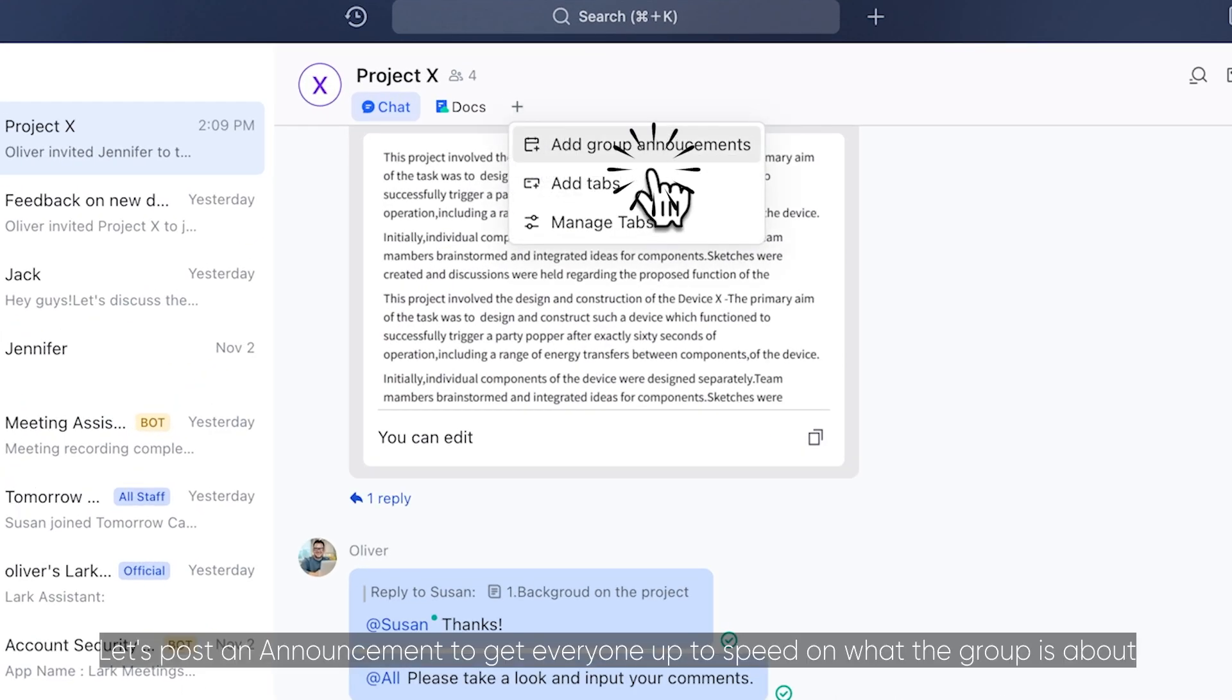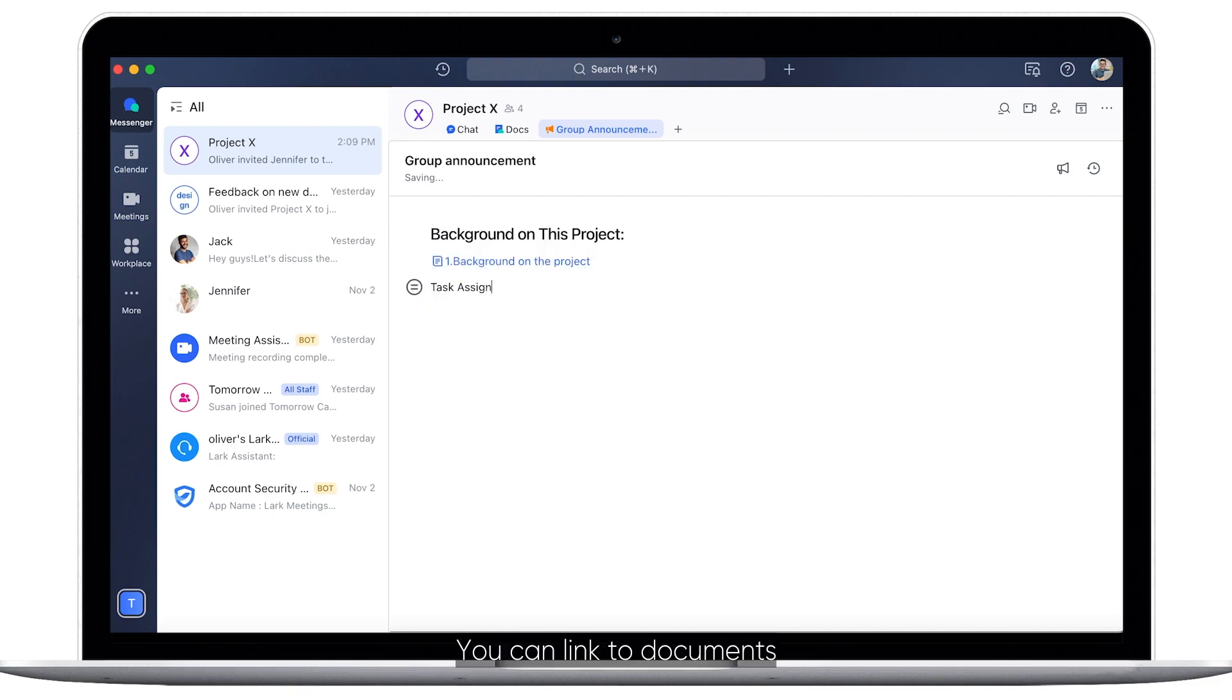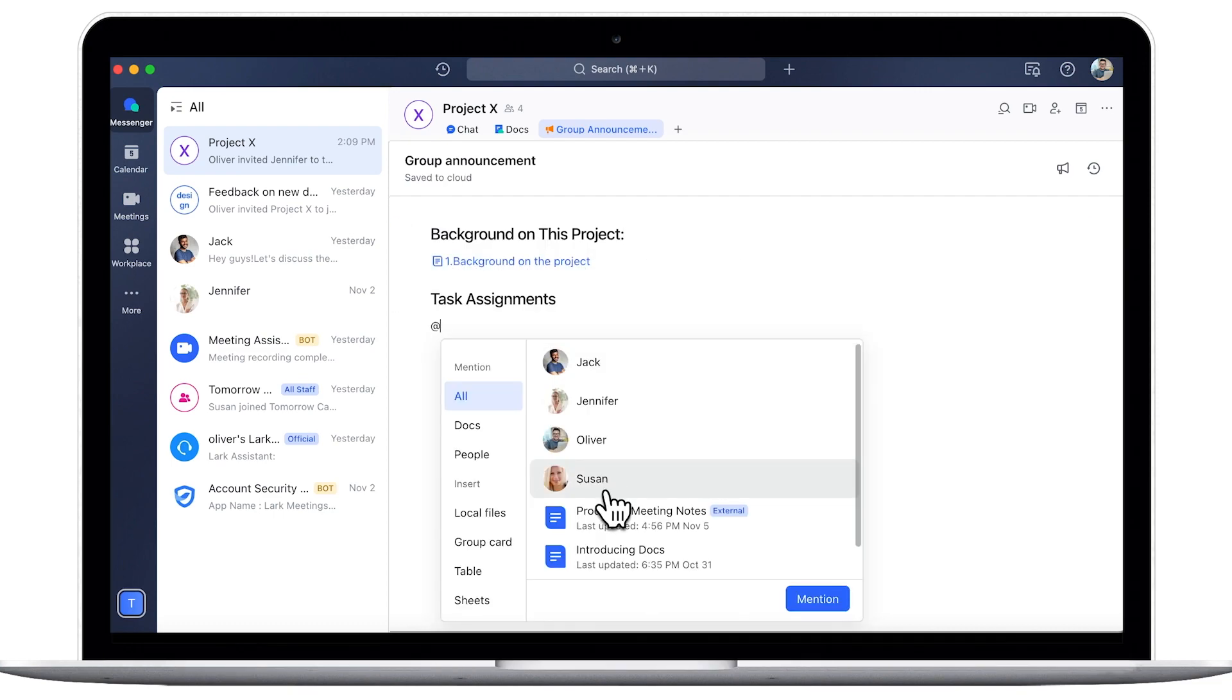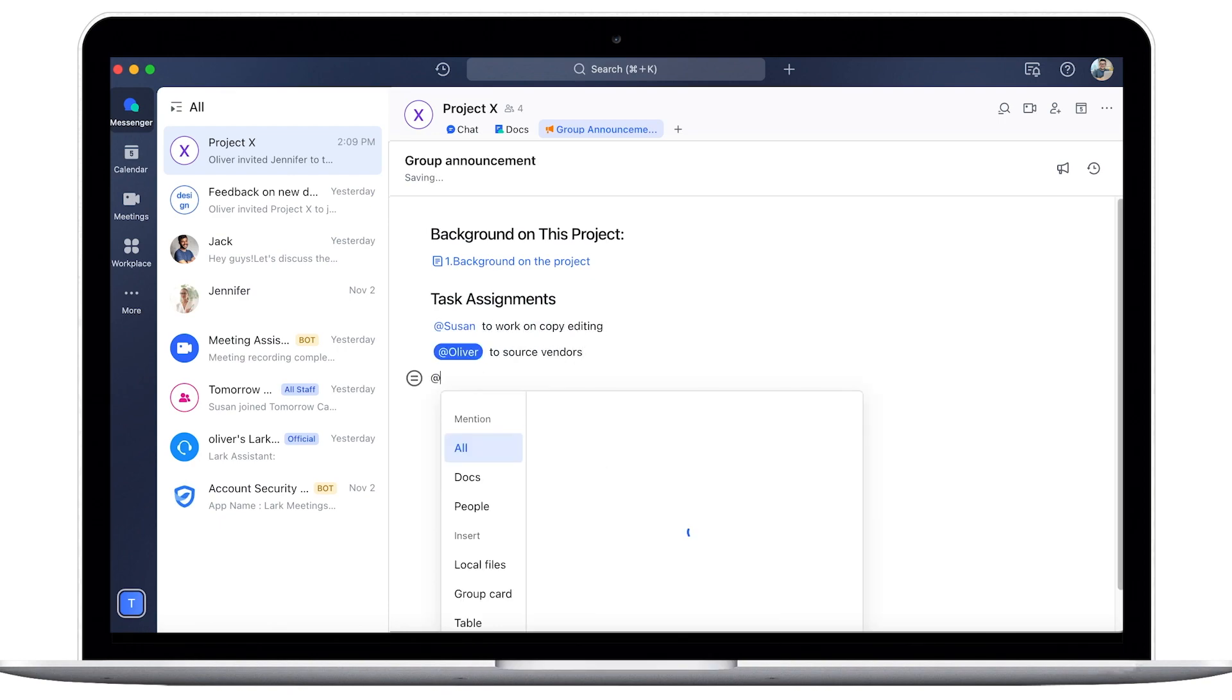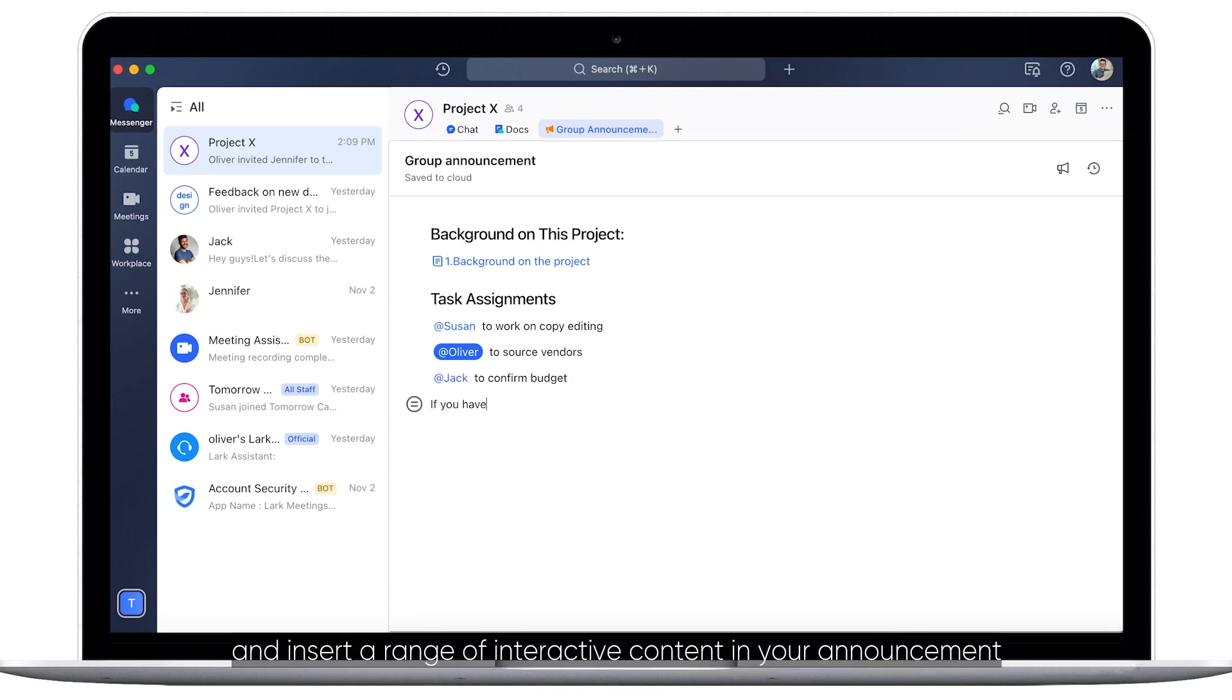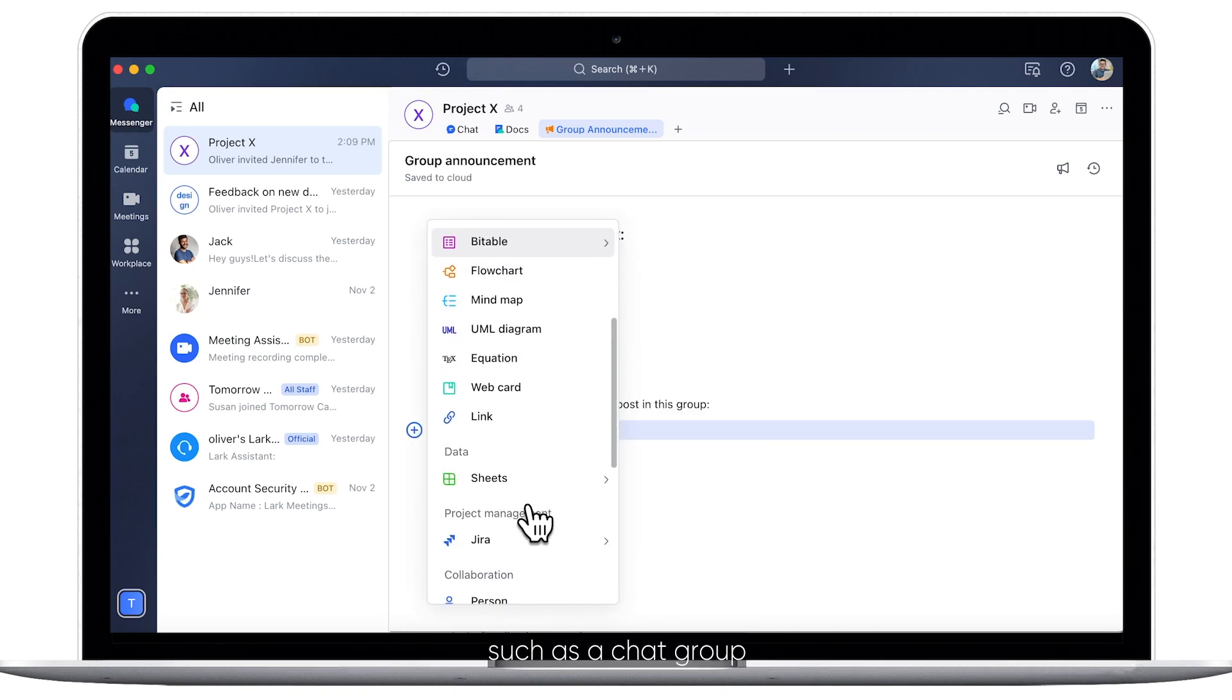Let's post an announcement to get everyone up to speed on what the group is about. You can link to documents, tag your team members, and insert a range of interactive content in your announcement, such as a chat group.